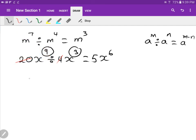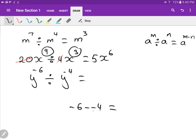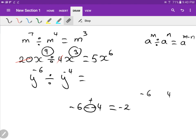Now let's add a bit of flavor with a harder one: y to the minus six divided by y to the minus four. This gives minus six minus minus four. Remember, minus minus becomes plus, so minus six plus four. You owe the bank six dollars and have four dollars — you still owe two. So the answer is y to the negative two.